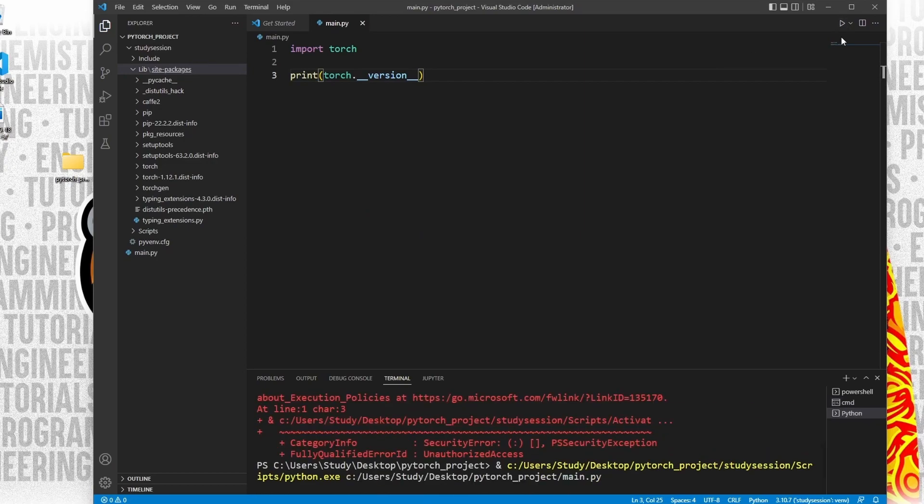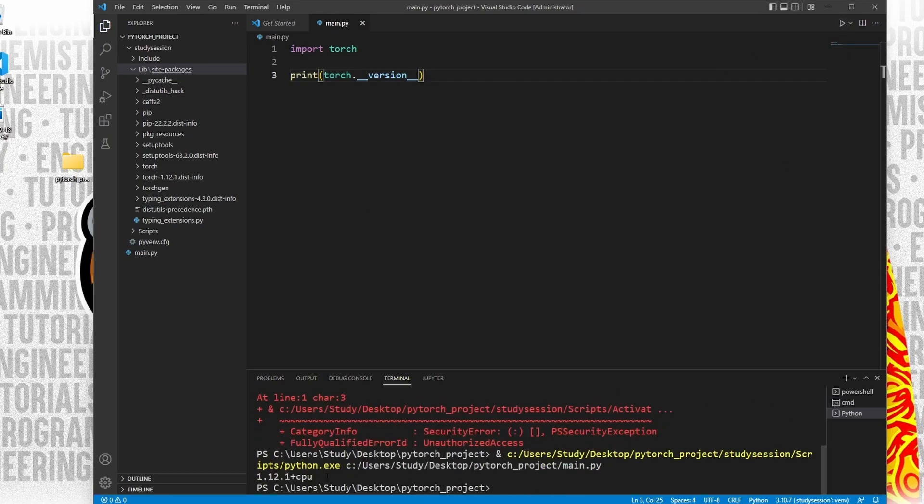Thank you for checking out this video and I hope it helped your understanding of how to install PyTorch in Visual Studio Code on Windows 11.